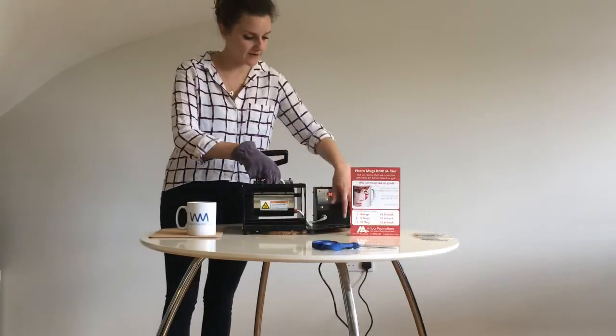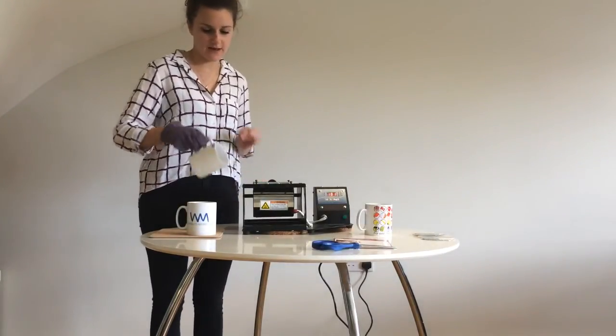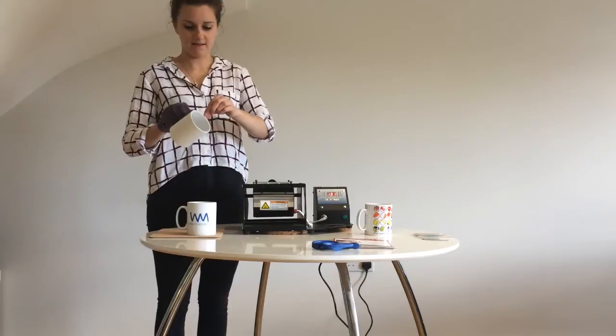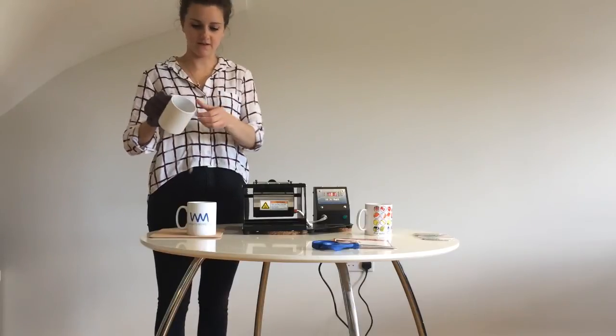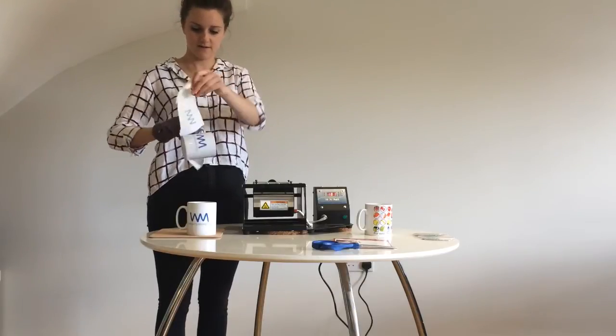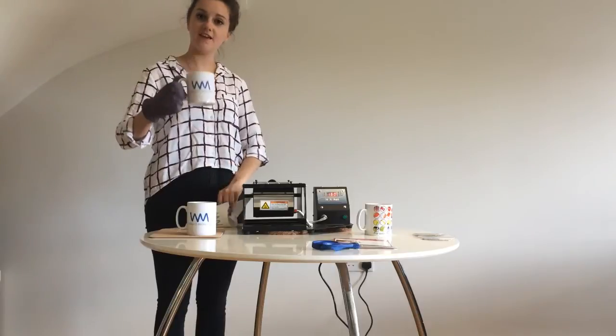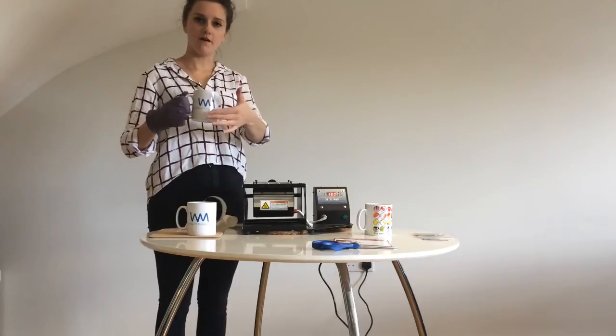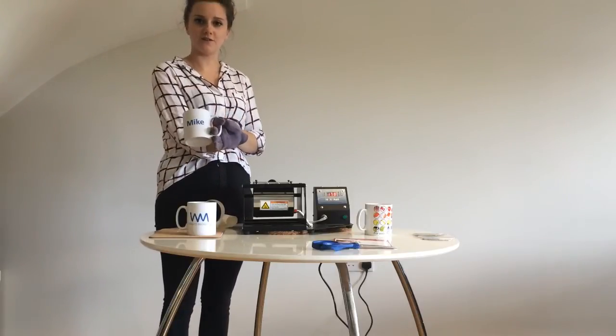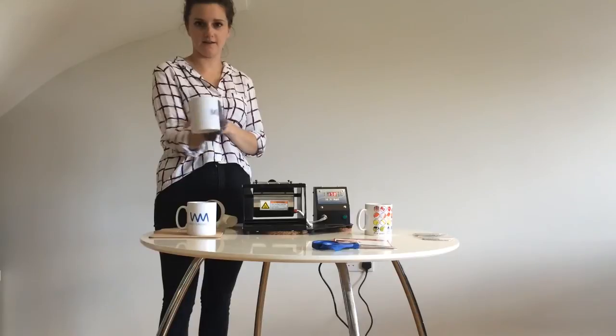Okay, so the mug's now ready. So we pull it out of the machine and clear off the design. And there you go, the mug with your logo on and your customer or colleague's name on the other side.